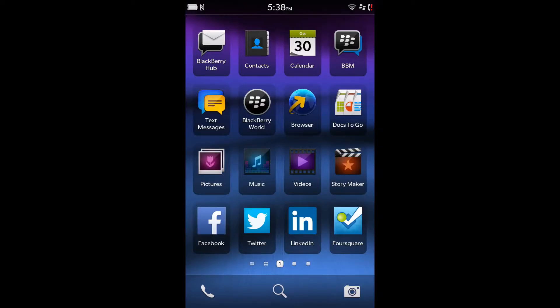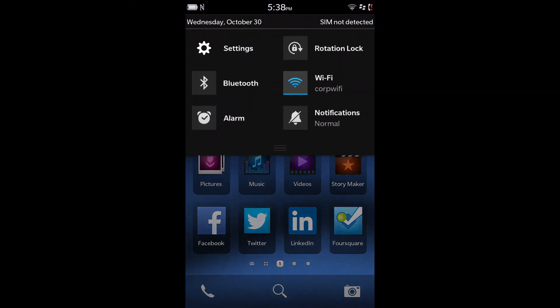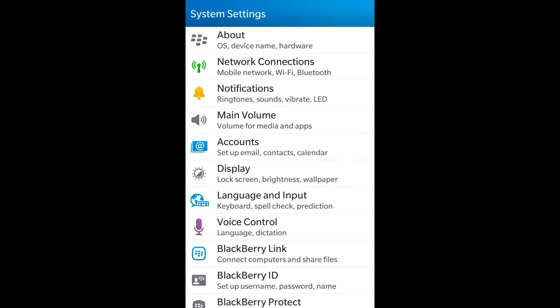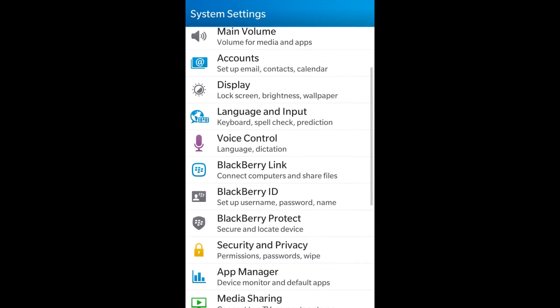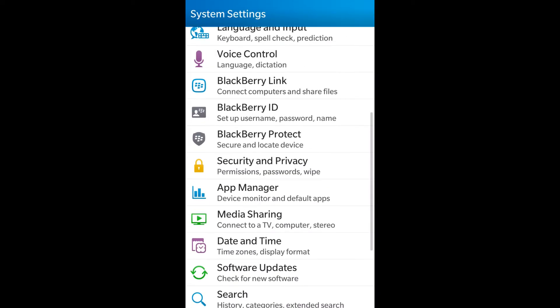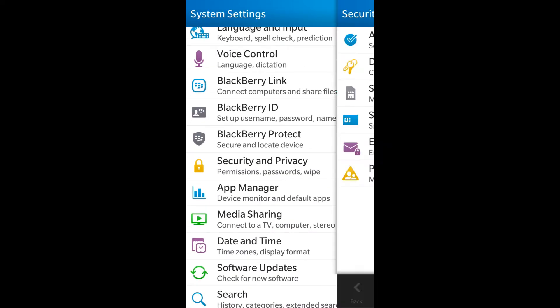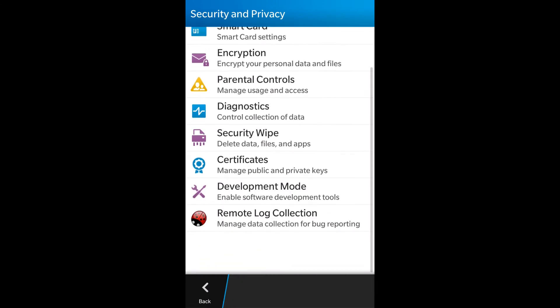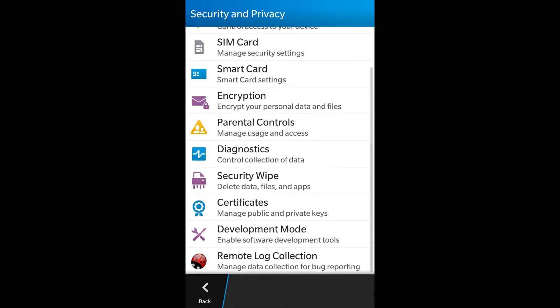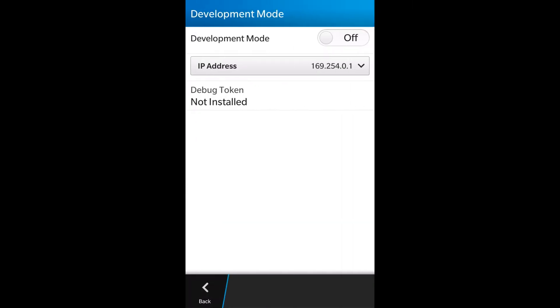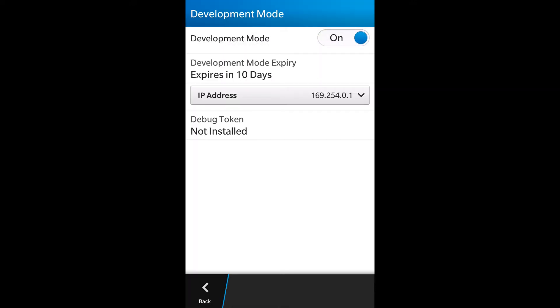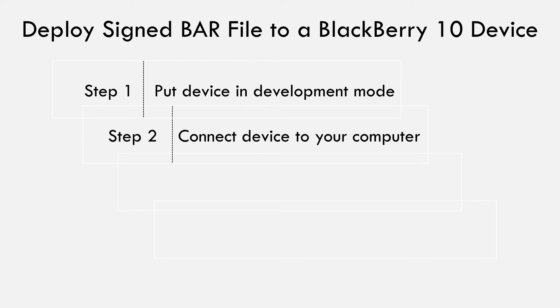The very first step is to put the device in development mode. To put your device in development mode, swipe down the top bezel of your device and go to the settings app. Go to security and privacy and then select development mode. There, turn on the development mode toggle button and take note of the IP address of the device.